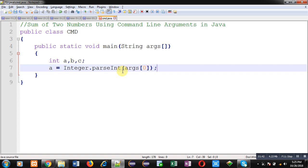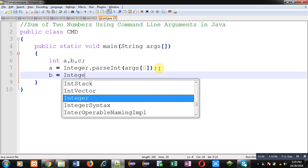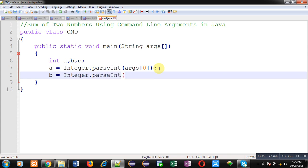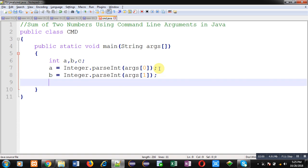Similarly I can write Integer.parseInt(args[1]), so this way second argument will be converted into integer. Now I can easily calculate addition of those two numbers and the result will be stored inside c variable.